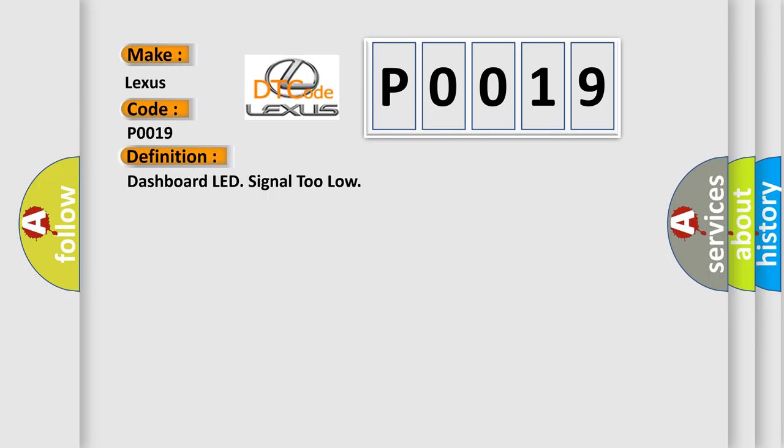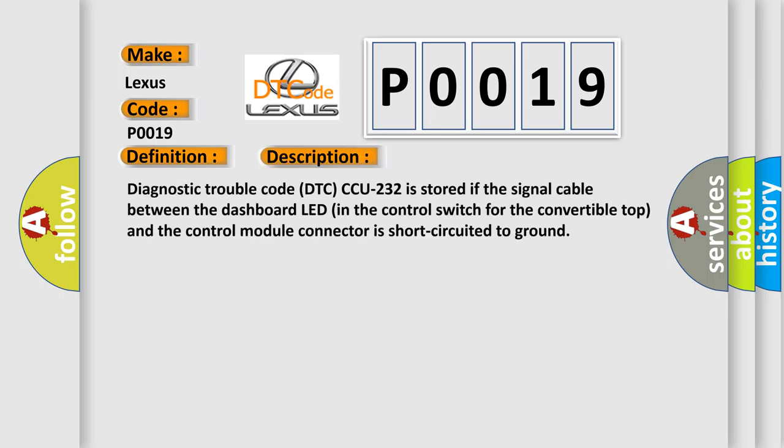And now this is a short description of this DTC code. Diagnostic trouble code DTC CCU-232 is stored if the signal cable between the dashboard LED in the control switch for the convertible top and the control module connector is short-circuited to ground.